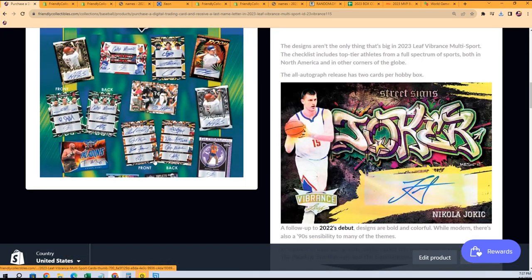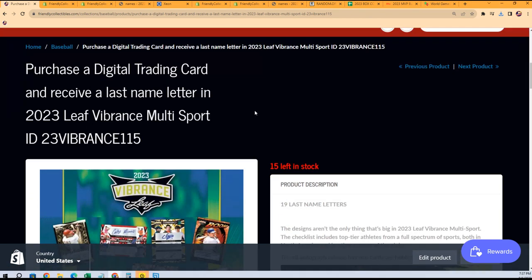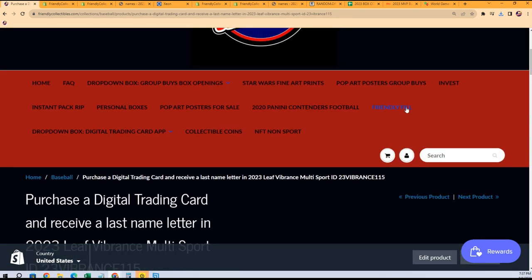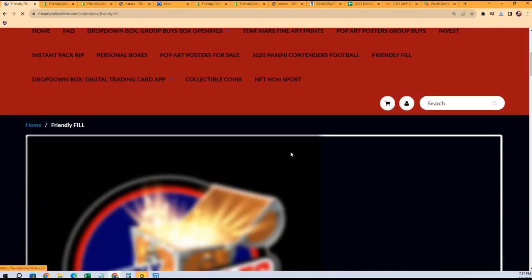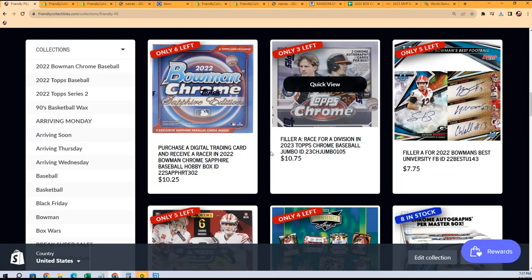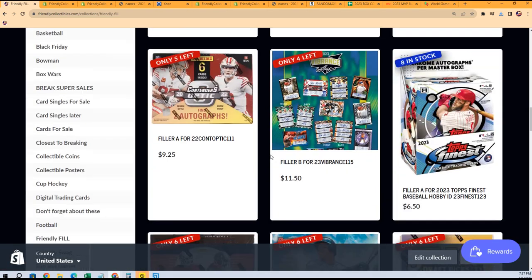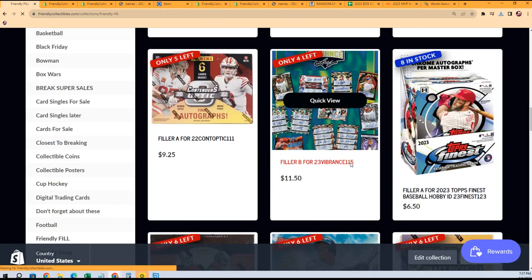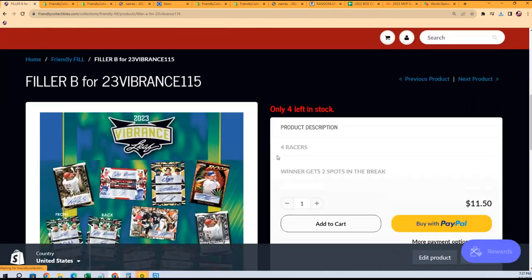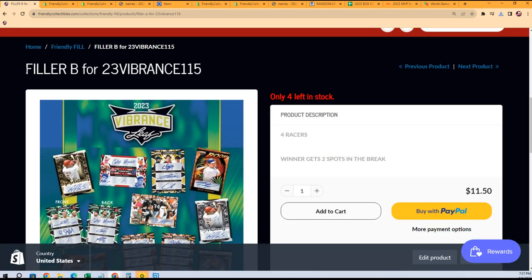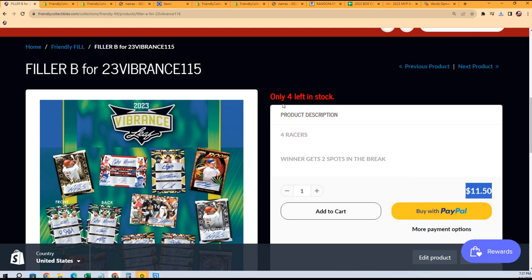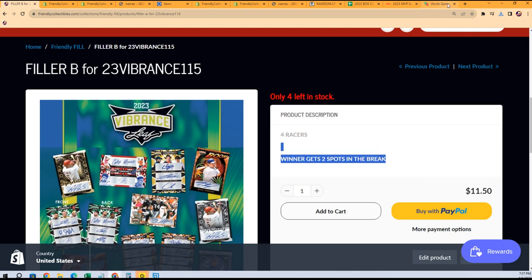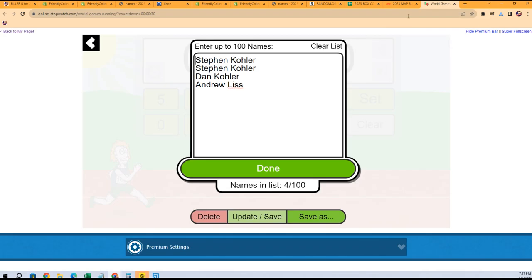This is our Vibrance box. The race should be back out here. Yeah, it's the same thing. We're doing Filler A, but Filler B is out where you can win spots. So good luck, that's what's going on.